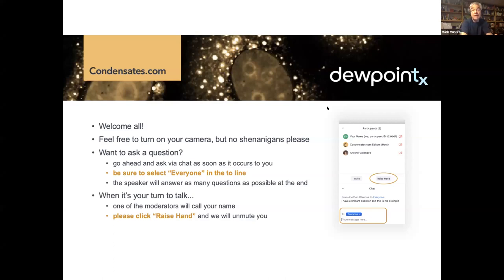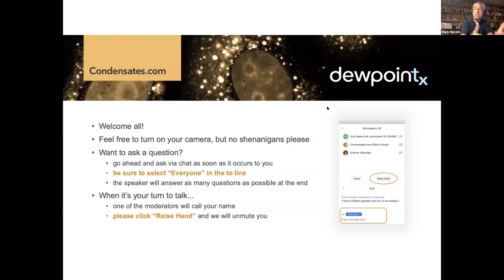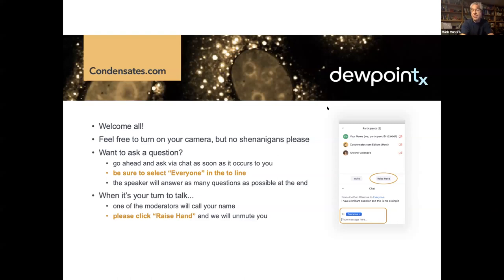We're kicking off a three-part lecture series today from Rohit Papu, who obviously is one of the pioneers of the whole field of condensates. Rohit's lectures are the latest installments in our series of what we're calling kitchen table talks, in which we invite prominent researchers in the condensate field to share their thinking about their recent work with the entire global community. And all of those lectures can be found on condensates.com, and we're adding more all the time.